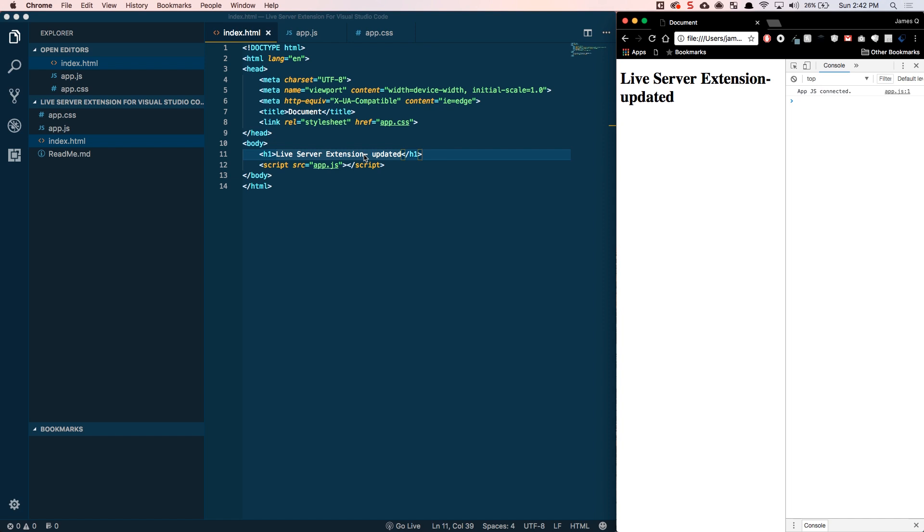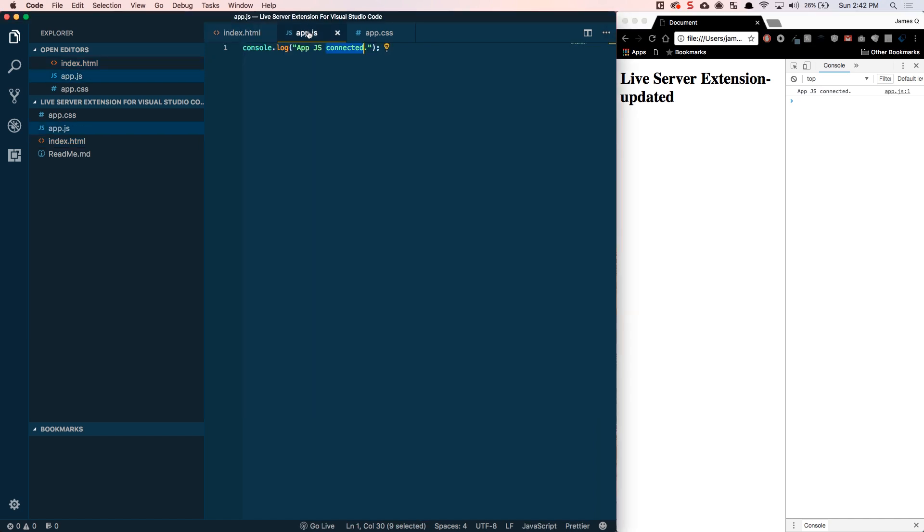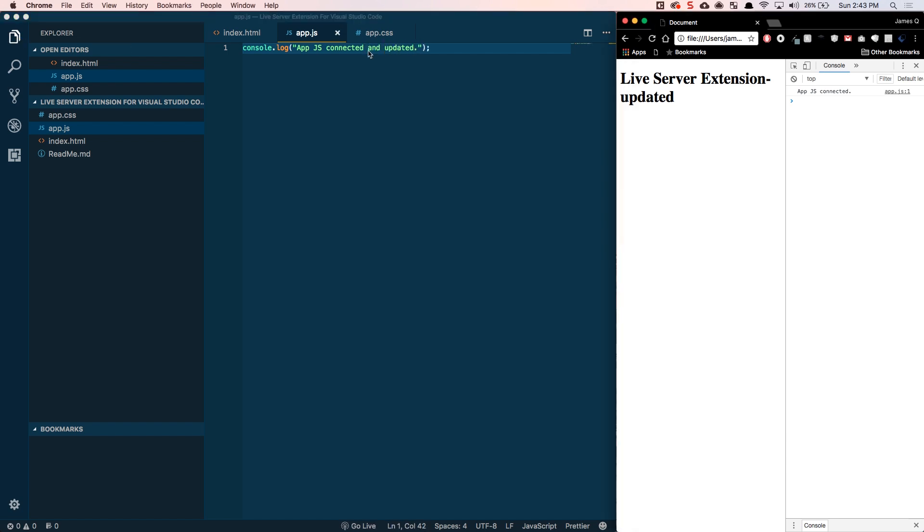Same thing if we wanted to make a change in the JavaScript file, so app.js is connected and updated. Save this, tab over, refresh, then you can see this update here.